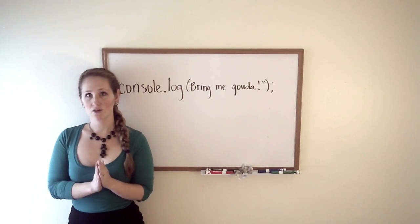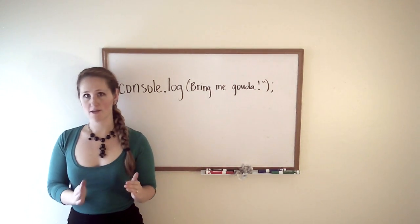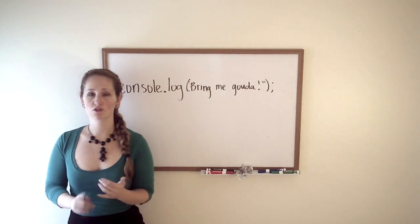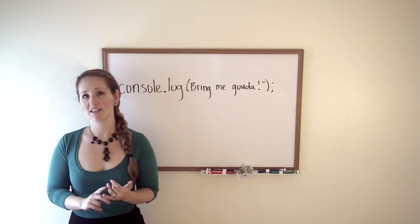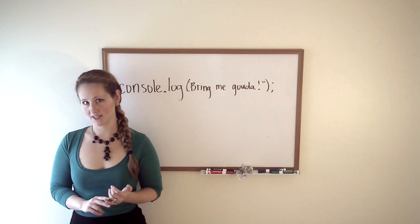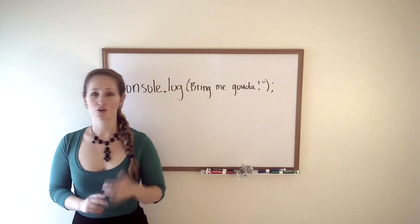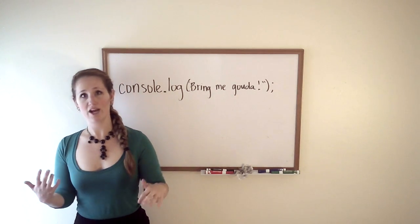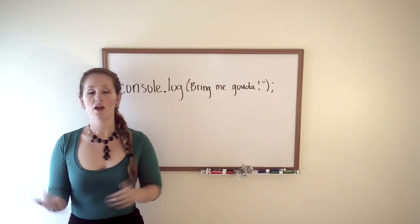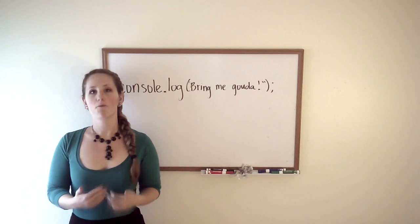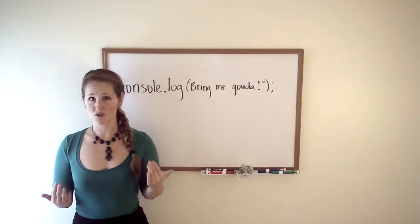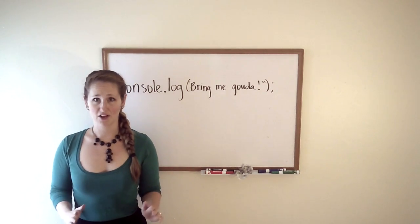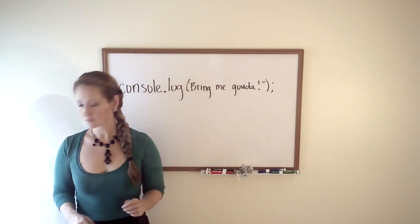The console is very commonly used to display system administrative messages. Your browser has a console, your computer has a console. Once you become more familiar with it, you'll find it to be a really powerful and effective tool.